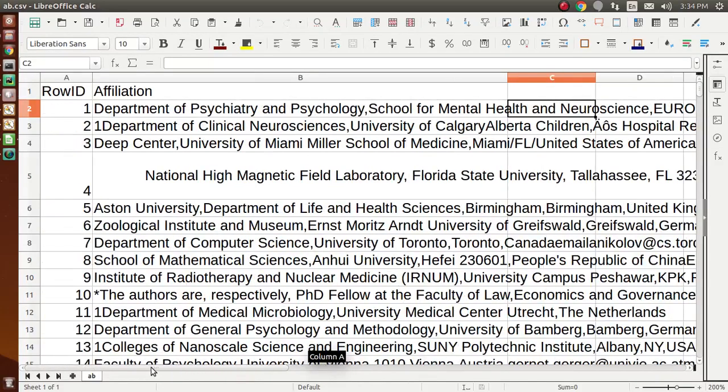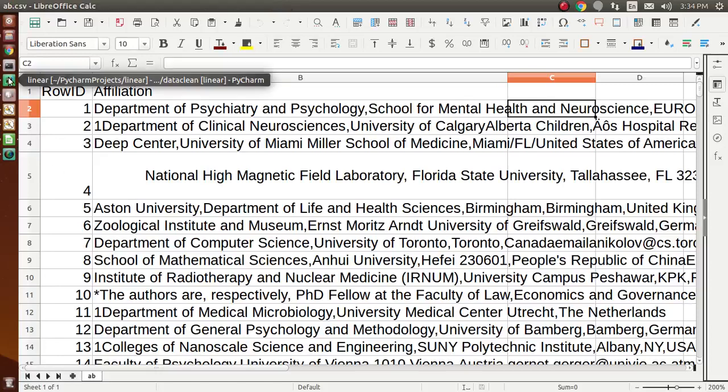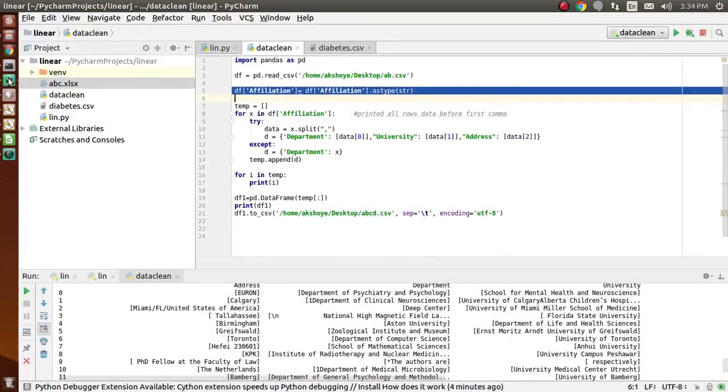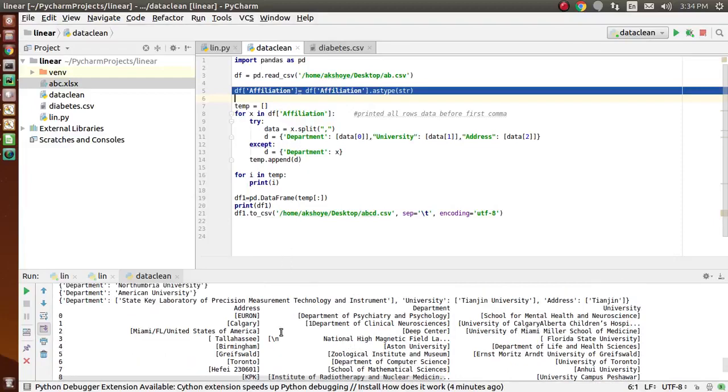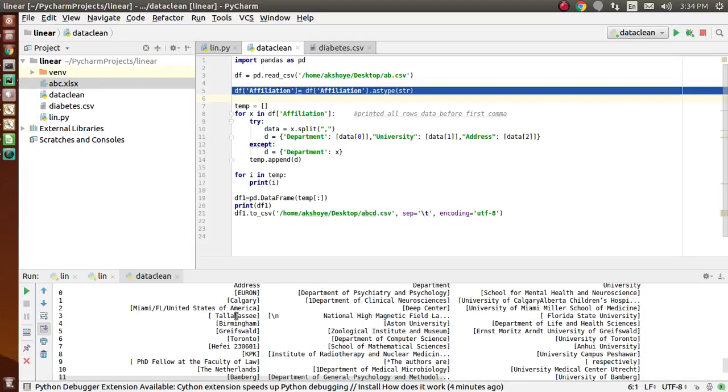I'll be cleaning the data and applying data cleaning on this dataset. This data is in CSV format. I will apply data cleaning using a simple Python program. Now this is the program, and this is the output of data cleaning. After data cleaning, I have separated the columns into university, department, and address.